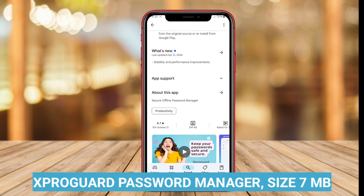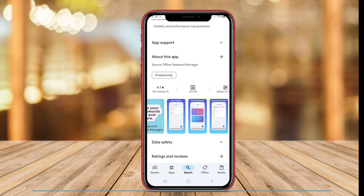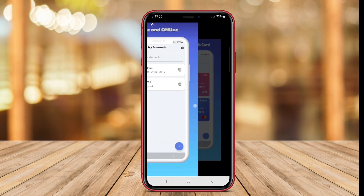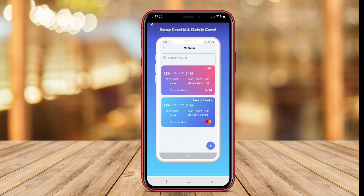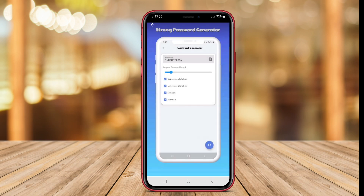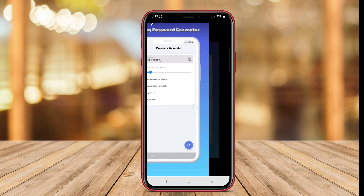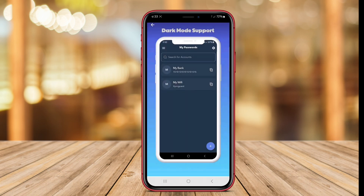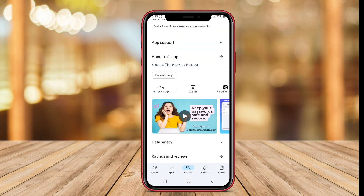XproGuard Password Manager. XproGuard is designed with a focus on safeguarding user data through robust encryption methods. This password manager offers a user-friendly interface that simplifies the management of passwords and other sensitive information. A notable feature of XproGuard is its ability to auto-fill passwords, making it easy for users to log into their accounts securely and quickly.